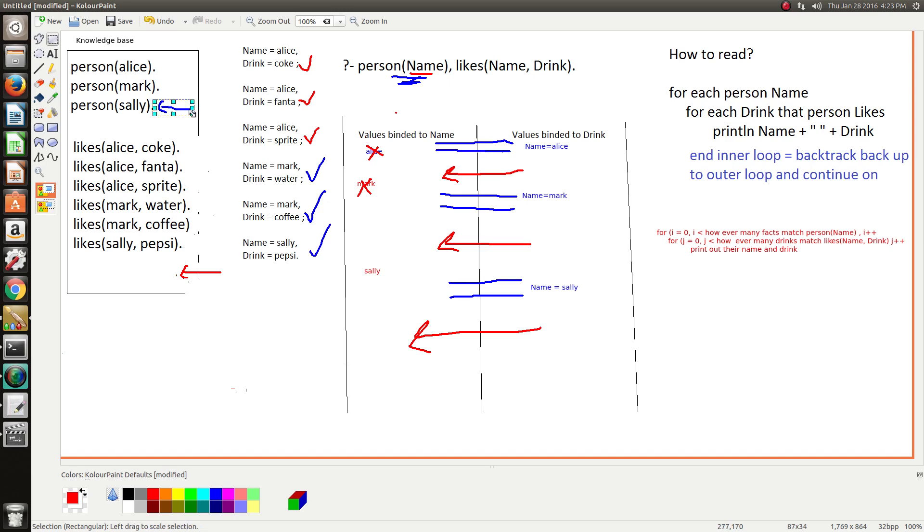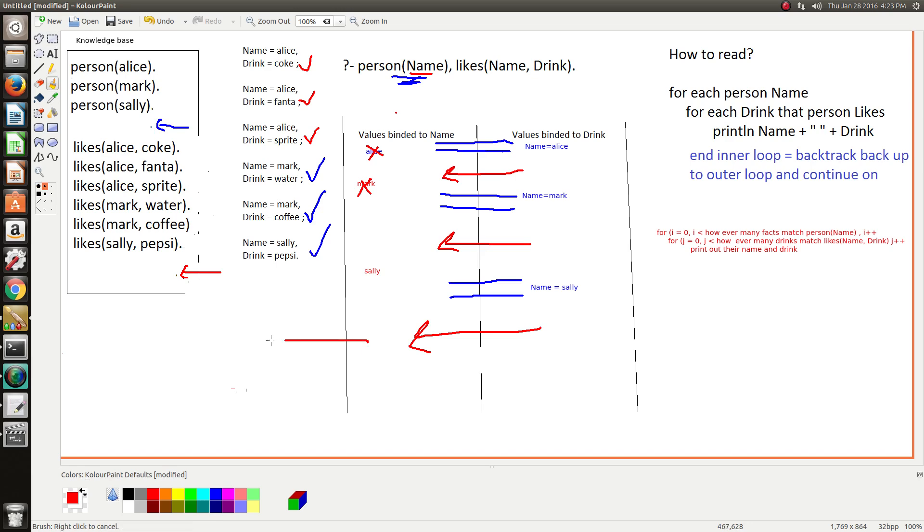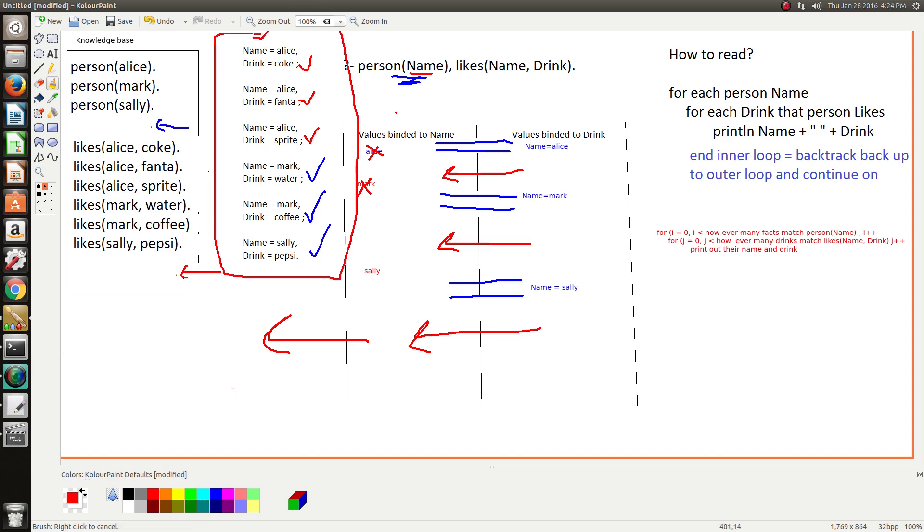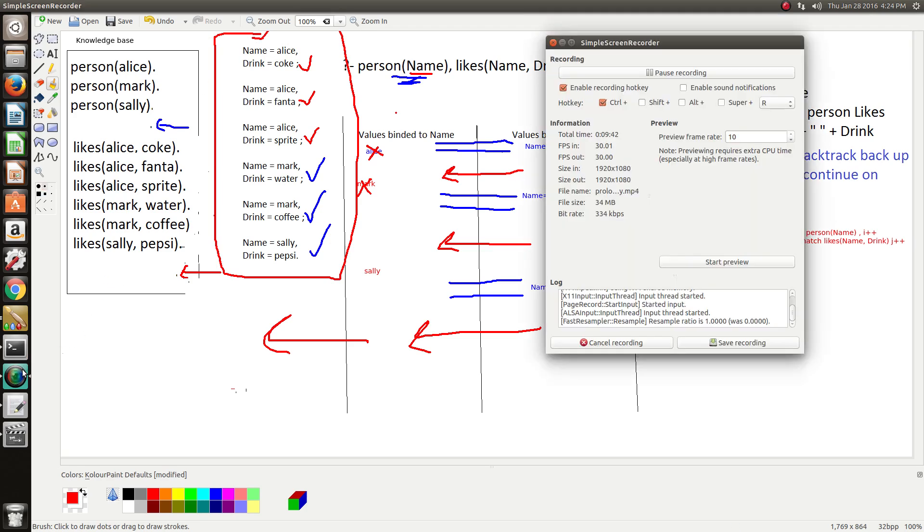Prolog looks for more entries or more facts that unify with this, but none are found, so that means Prolog finishes the whole thing. And as a result, here are all our entries that are printed to the console. So I hope that makes it a little bit clearer on how it all works, and yeah, thanks for watching.